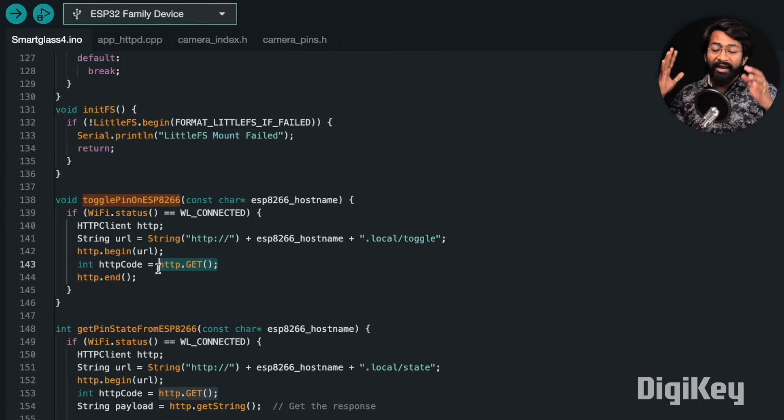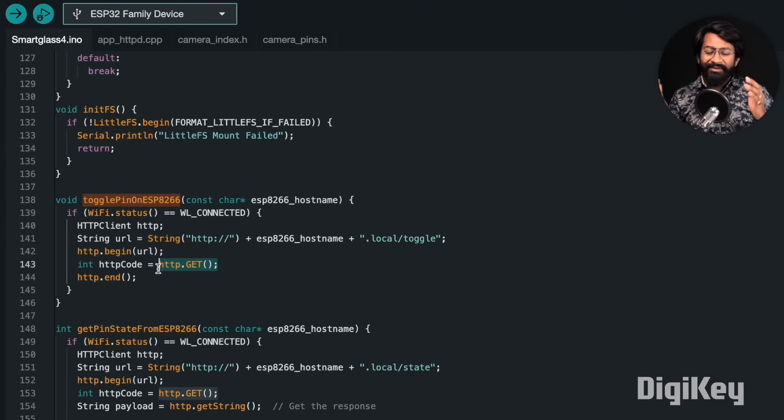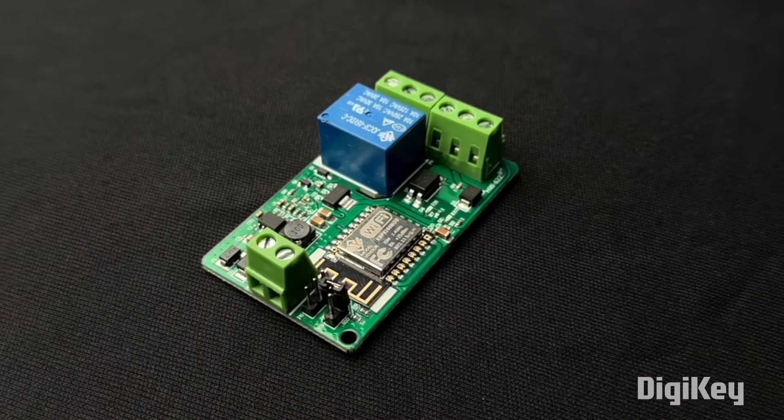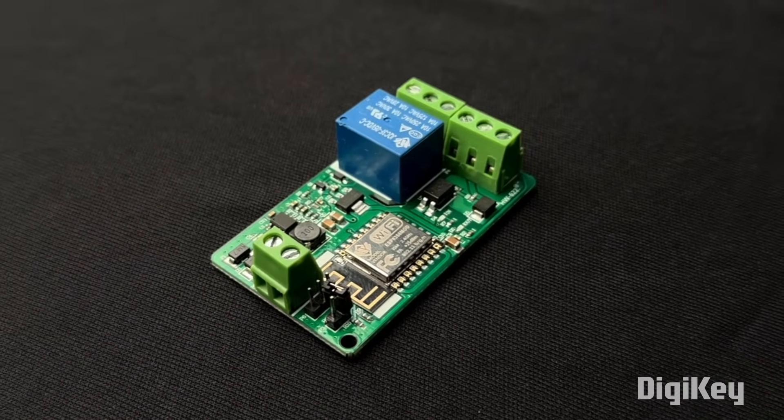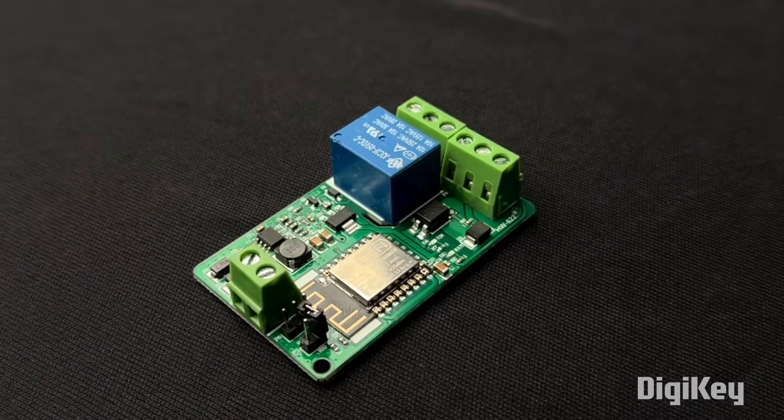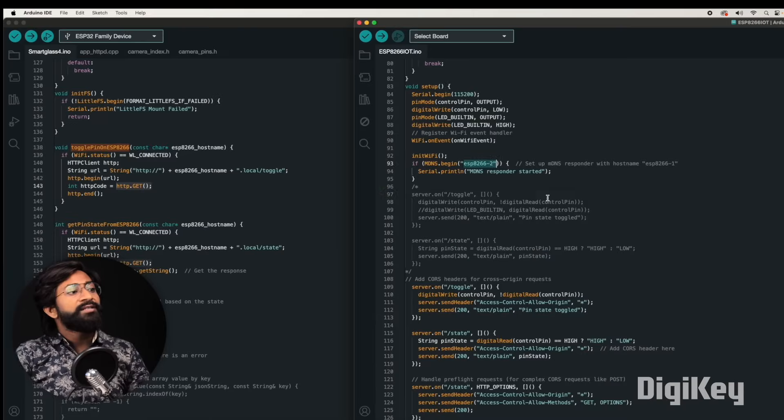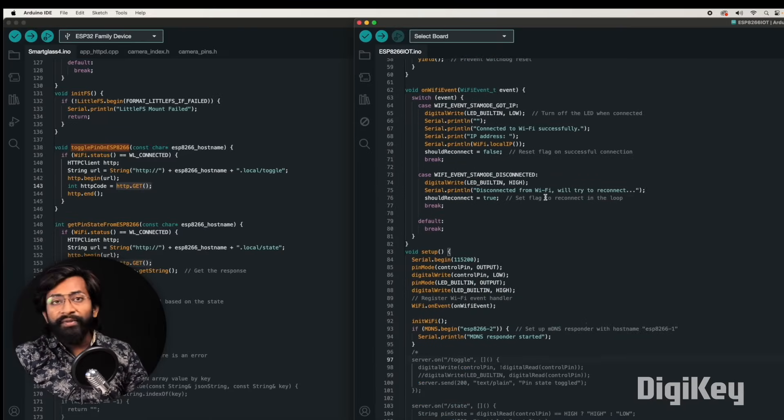What will happen with this? Along with the smart glasses, we also made two separate ESP8266-based devices that have a relay built in - it's kind of IoT relay you can say - which is running separate codes in it.